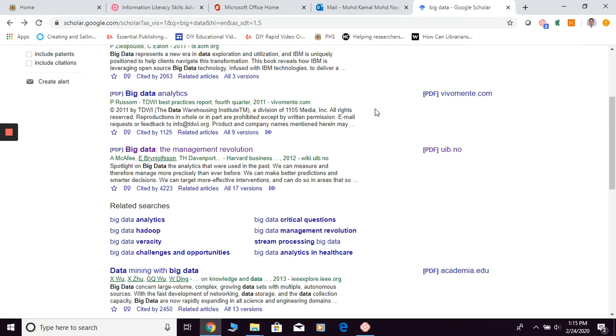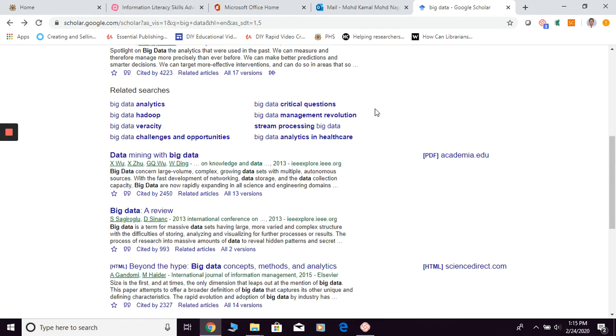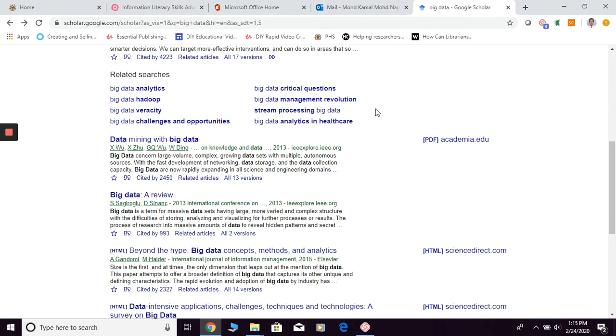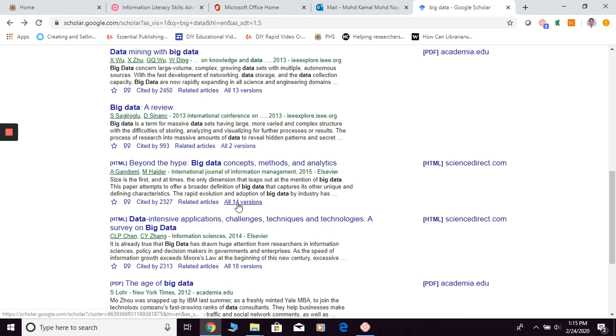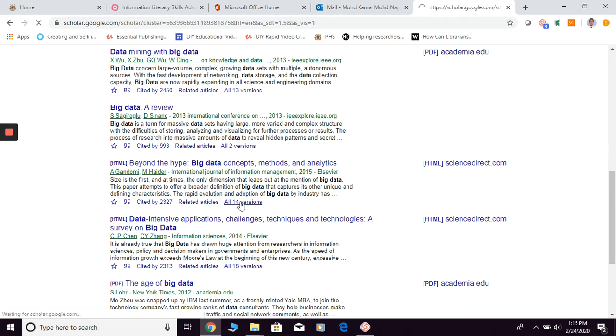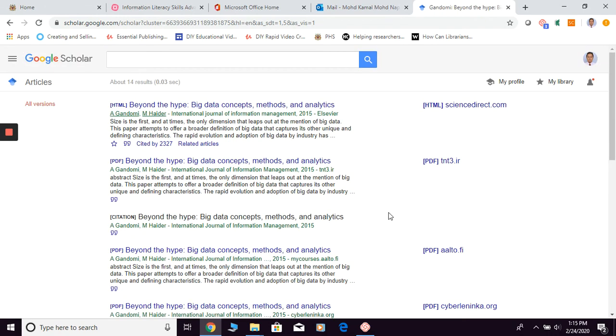Another thing: if you find any of the results doesn't provide you with PDF, there is another option that you can use. For example, you need this specific article and you can click this button 'All versions.' What's going to happen is they're going to open for you the same article that they retrieve from different platforms.